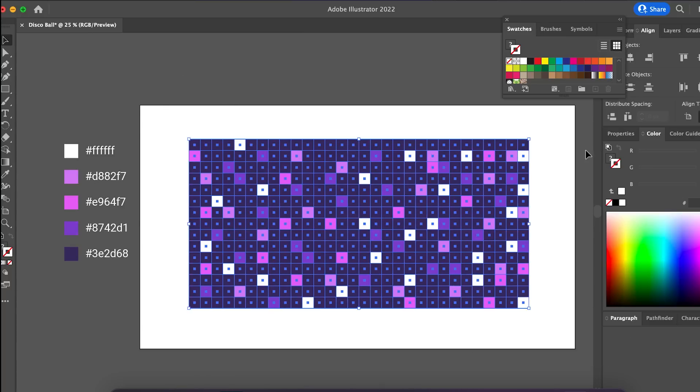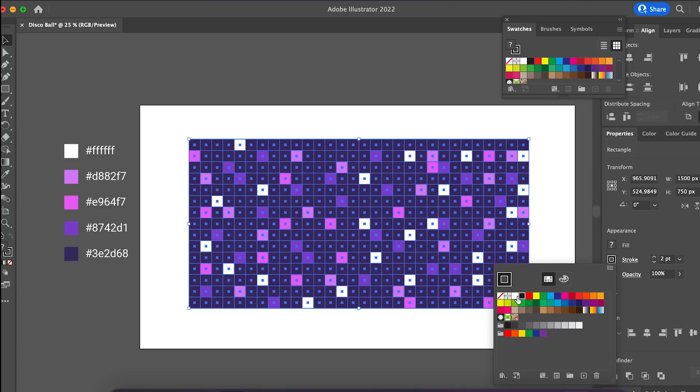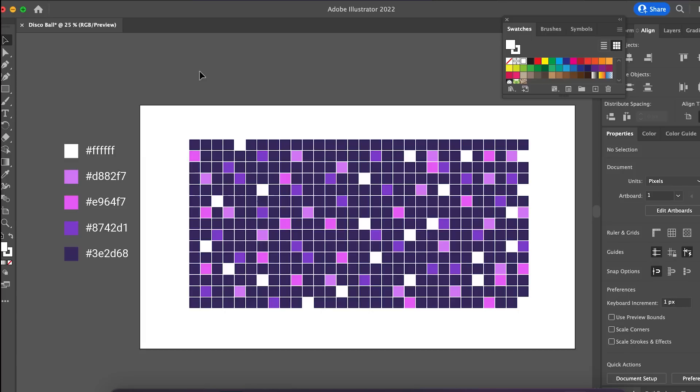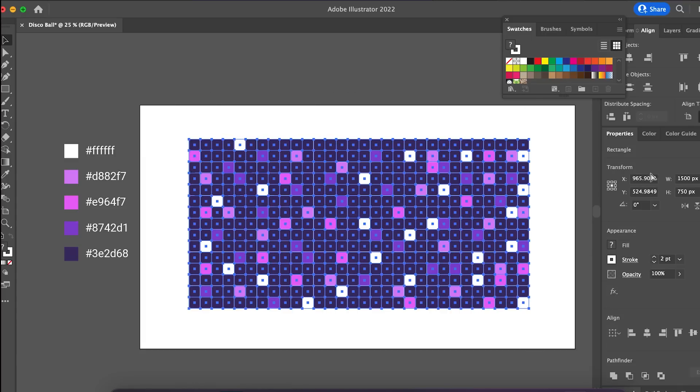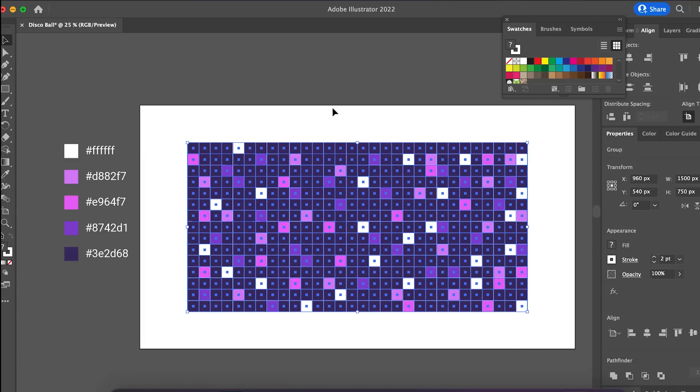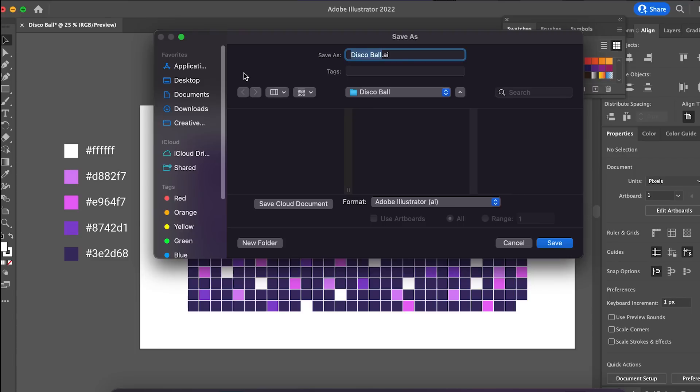Remember to outline the squares, two-point white stroke should be fine. We save the file and move to After Effects.